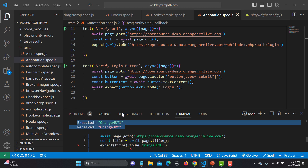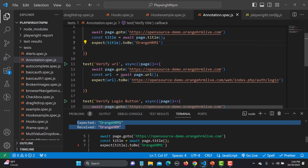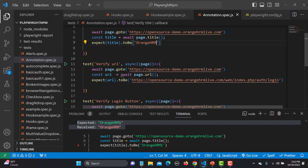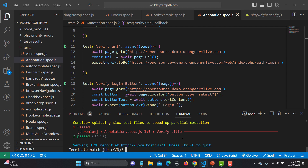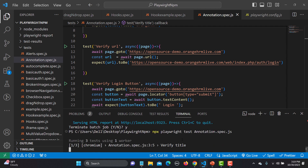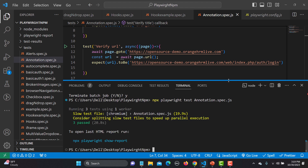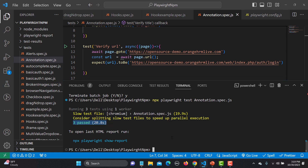Our first test is failing — it says we received 'OrangeHRM' but we are expecting 'All HRM', that's why it failed. Now I'll fix this and run again, and all three test cases will pass. Once they all pass, we'll use the annotations to understand what each one does and the difference between them.